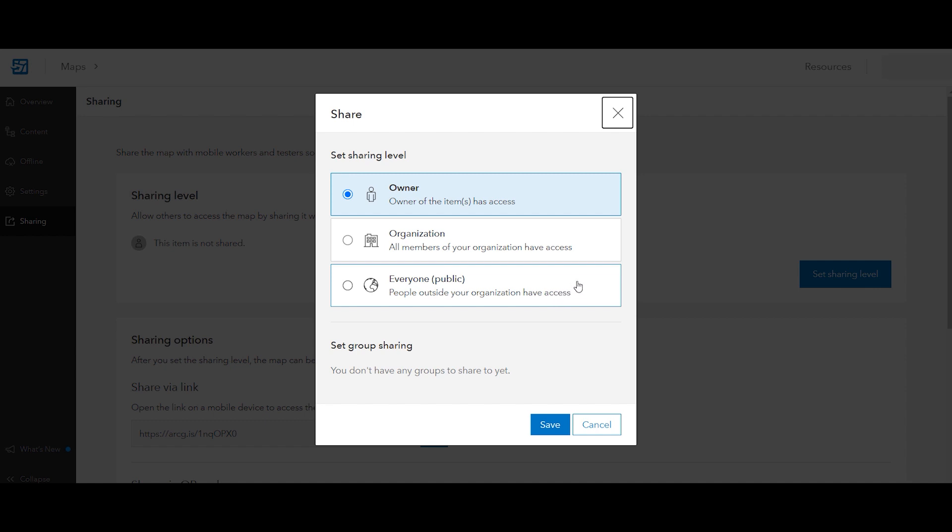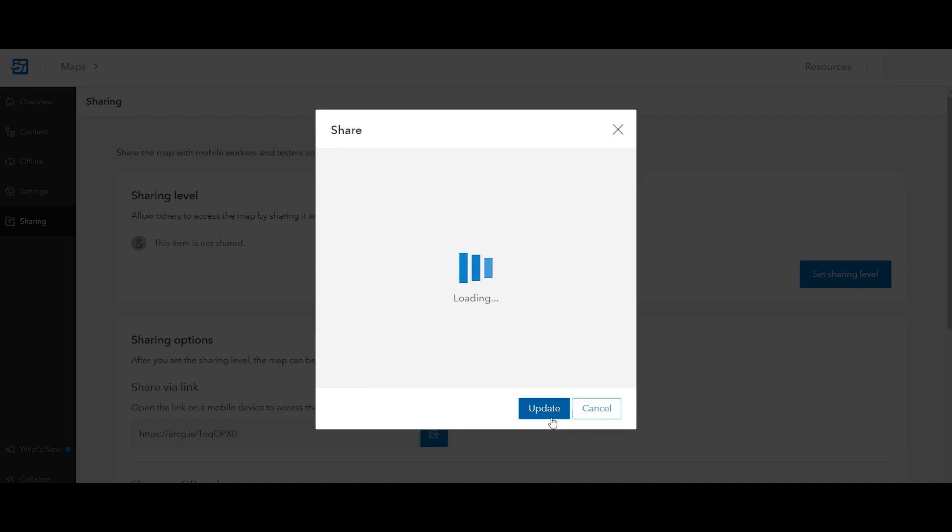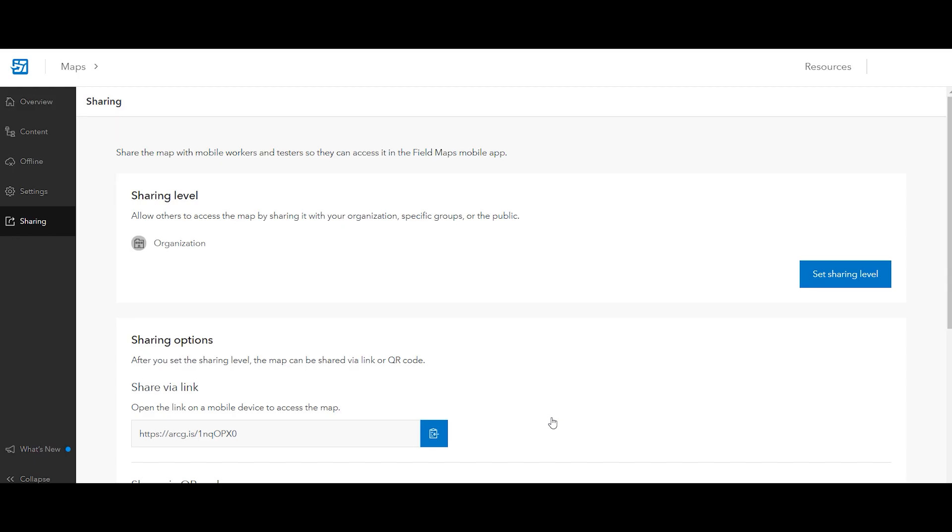You can share the map to your entire organization or to a group you created for this lab. Once you share your map and layer, you and your class are ready to download the Field Maps mobile app and begin collecting minerals in the field.